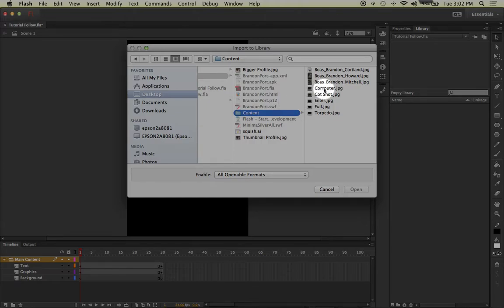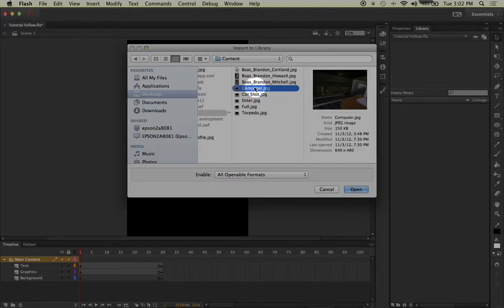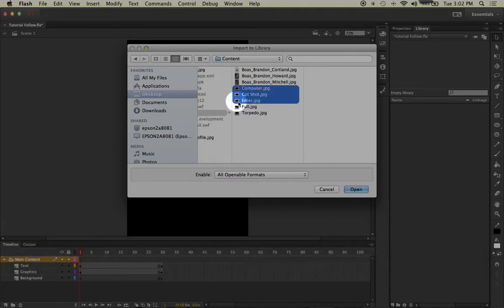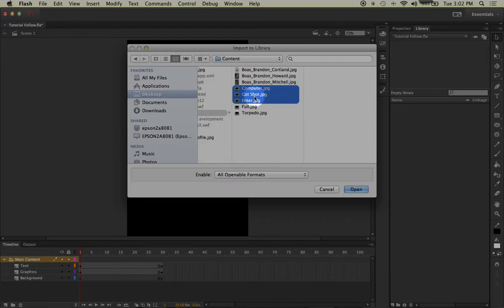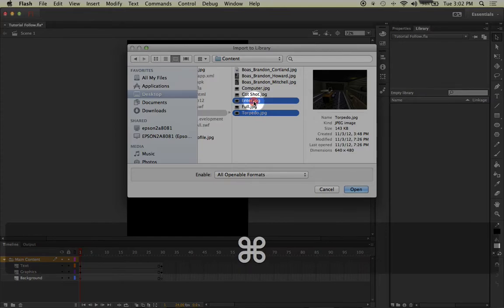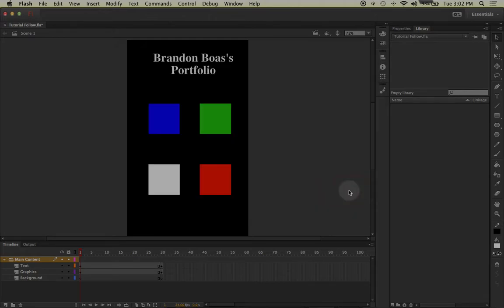You can select several files in a row by left-clicking on the first one and then holding down your shift key and left-clicking on the one that you want to end on, and also have all the ones in between selected. Or if you want specific ones that are spaced out, you can left-click on your first photo, then hold down the command key and left-click on your second photo. Now that I have both of my photos selected, I will click Open.